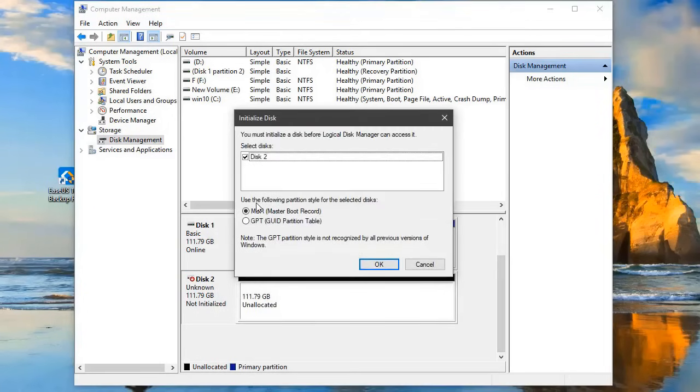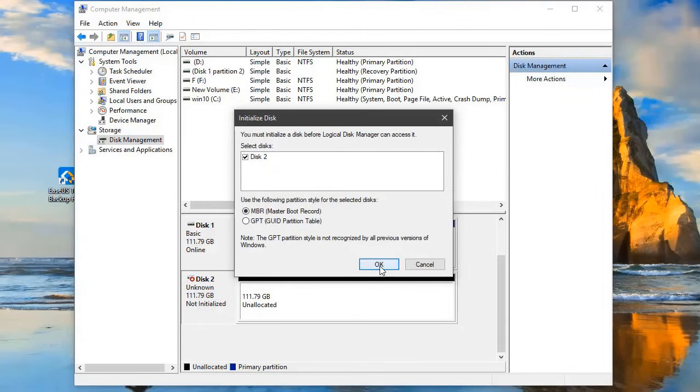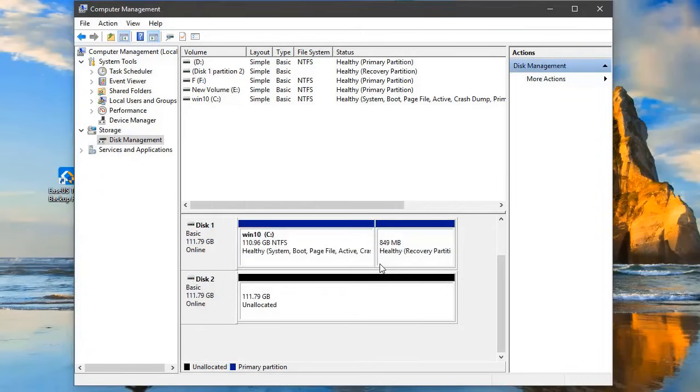You should select the same partition style as is used in the source disk. If you are unsure, you can right-click on the source disk in Disk Management, select Properties, and the partition style can be found under the Volumes tab.